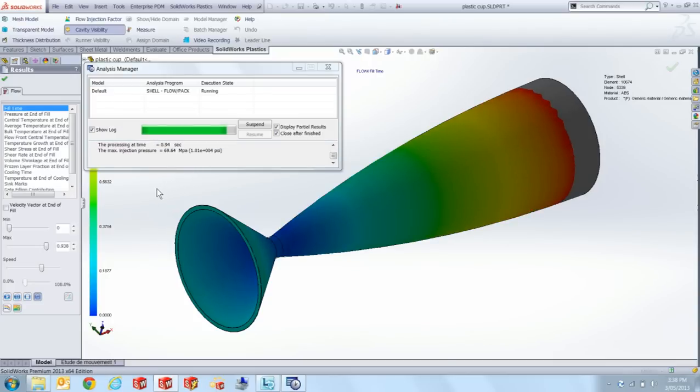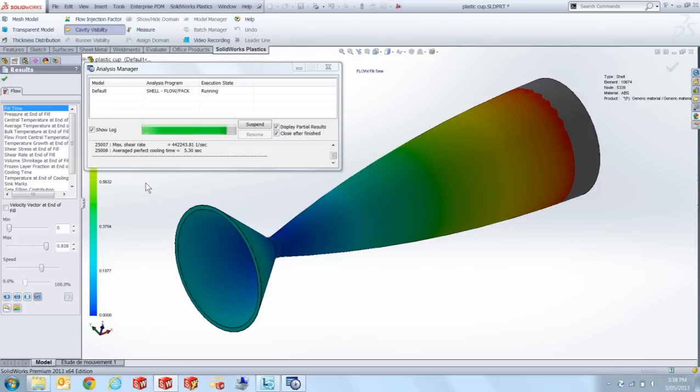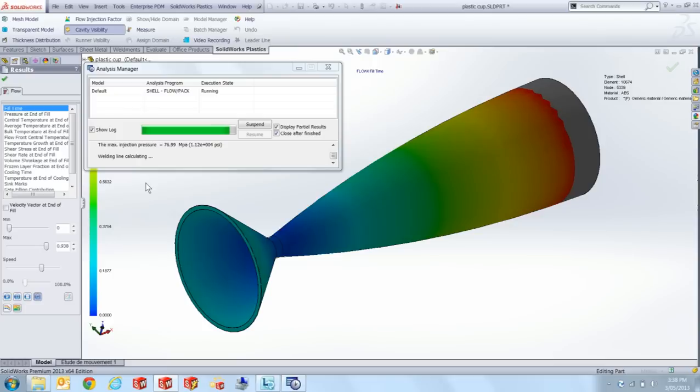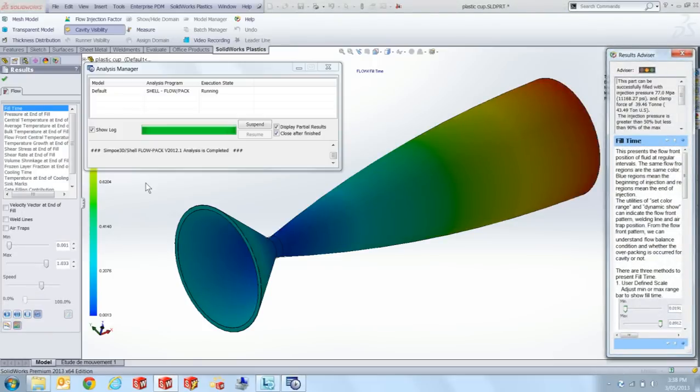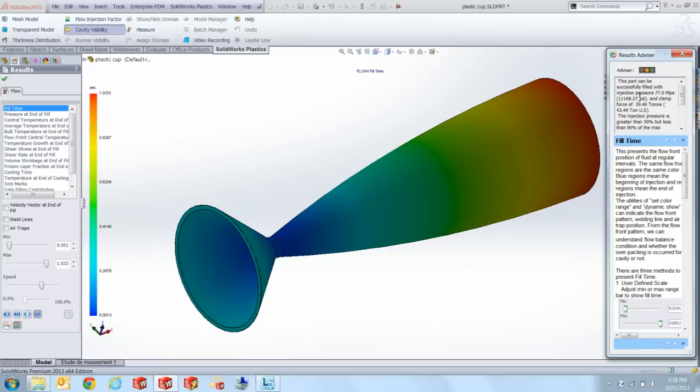So after it's finished calculating it will actually just tell me yep that was successful and start calculating weld lines, air traps. These important information are really good for us so that we can design our part for manufacture. And that's completed successfully. And as I mentioned I've got a results advisor.